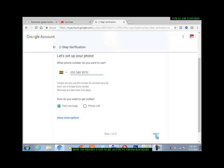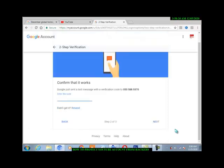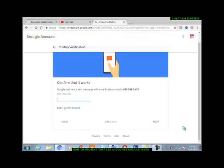Now enter the code. Google sent you a code to the number that you entered, so now I'm waiting for the code to verify.